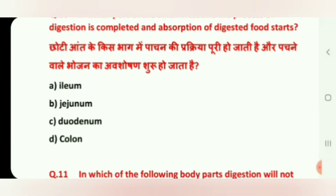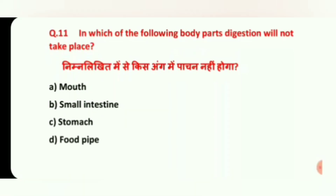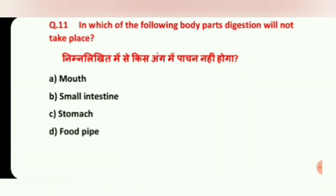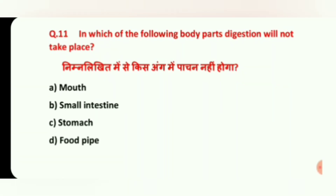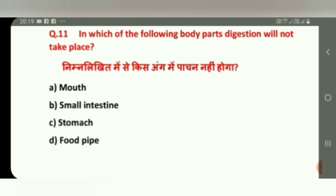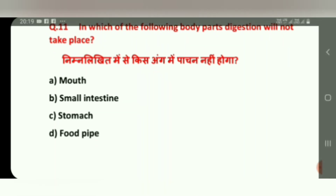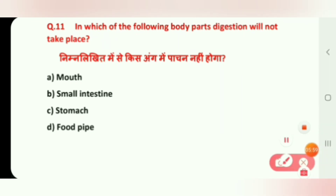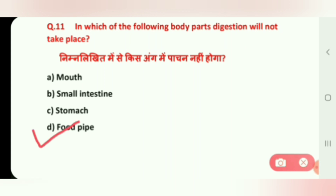Question 11: In which of the following body parts does digestion not take place? Options are: Mouth, Small Intestine, Stomach, and Food Pipe. The answer is D, Food Pipe.